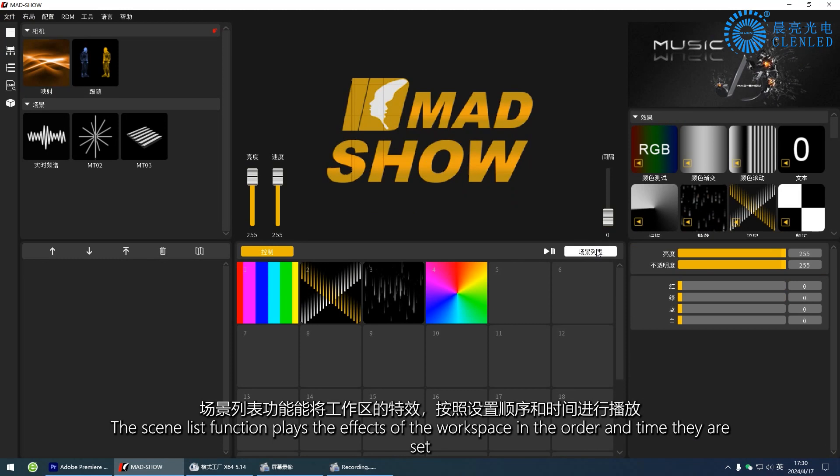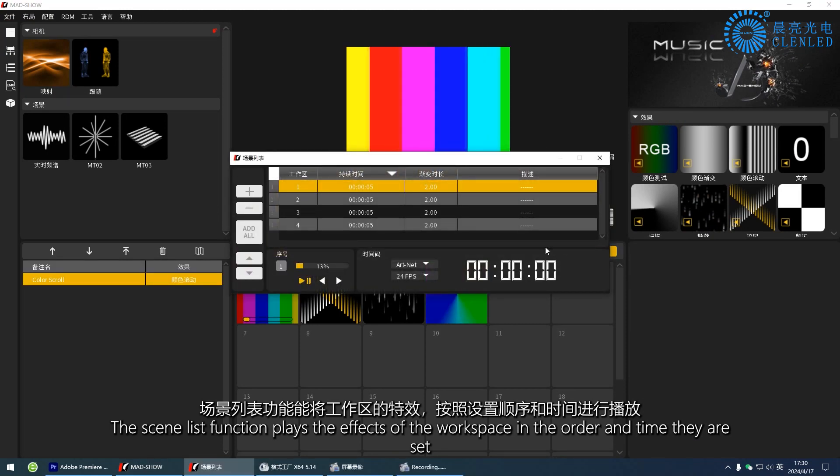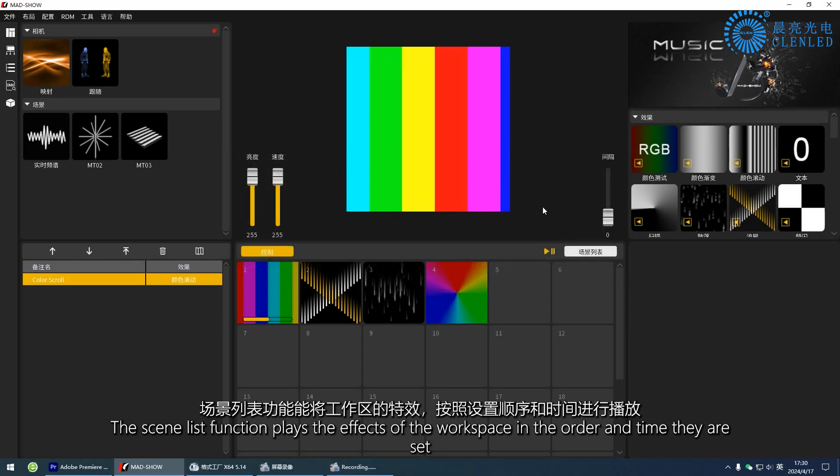The scene list function plays the effects of the workspace in the order and time they are set.